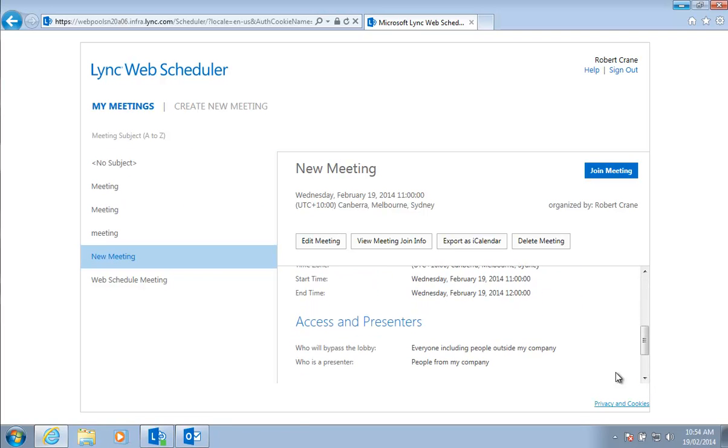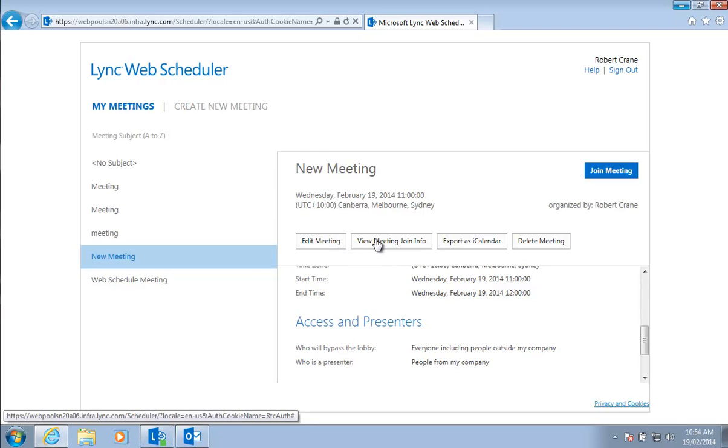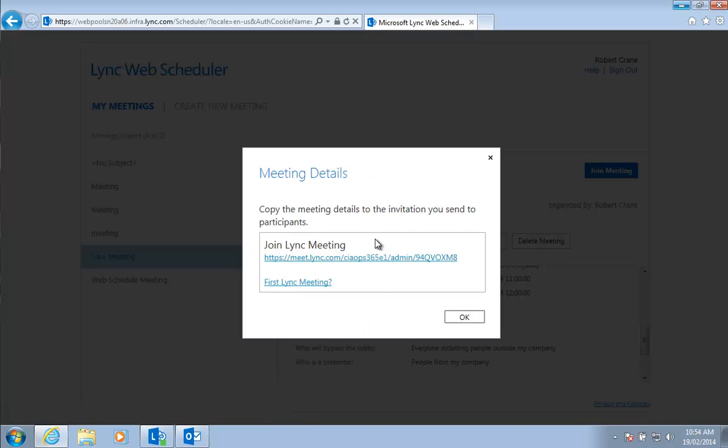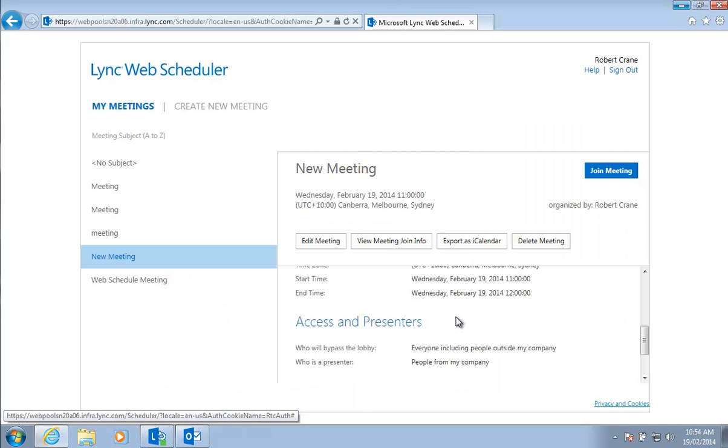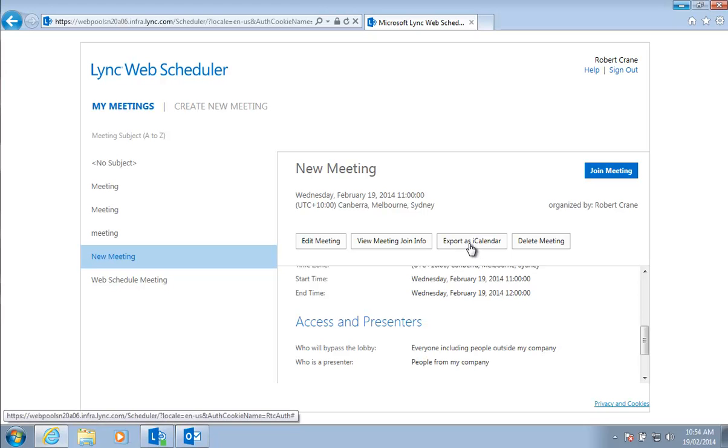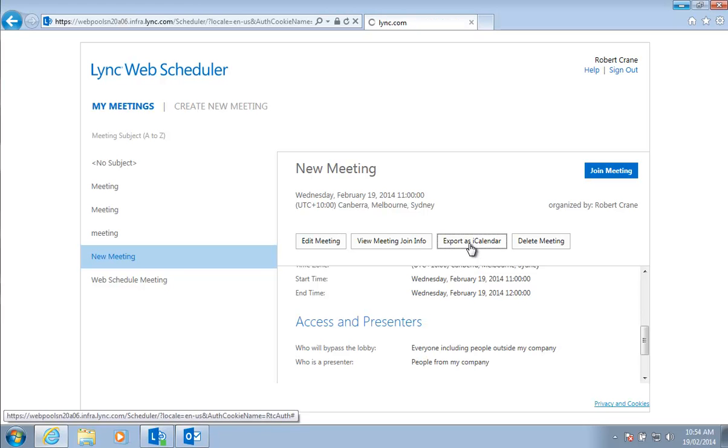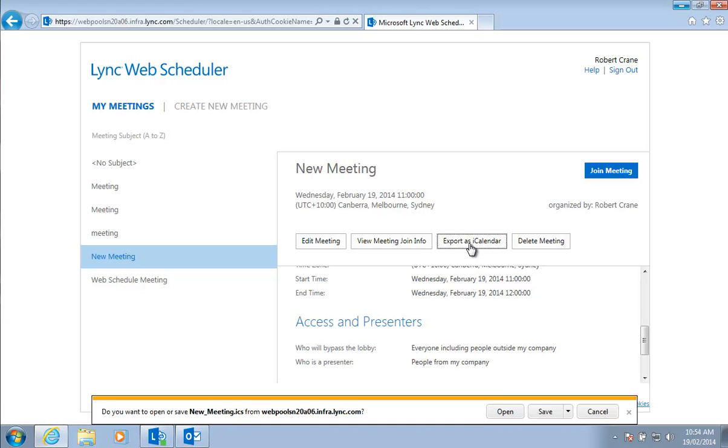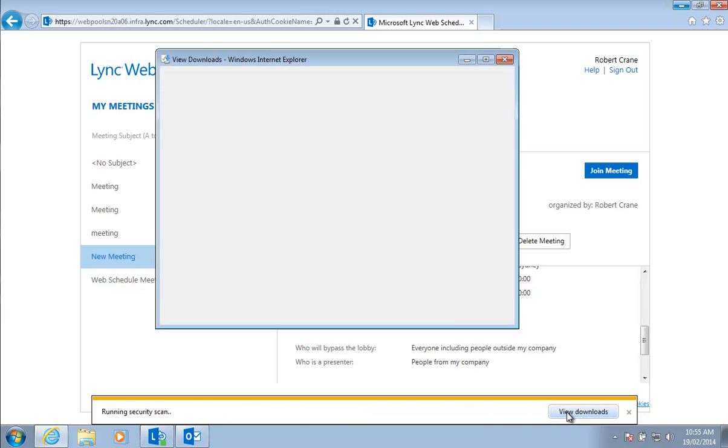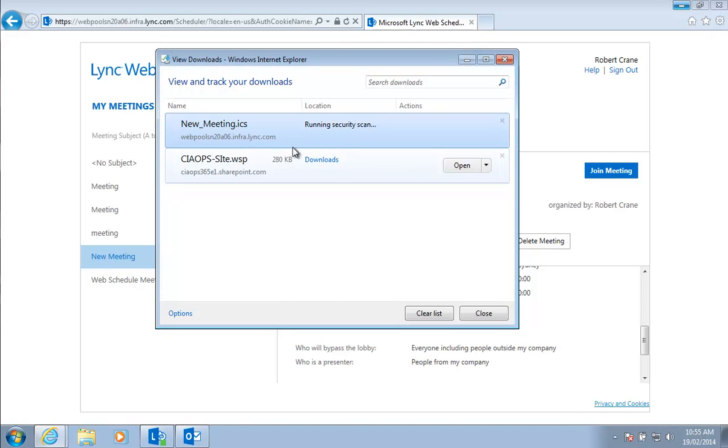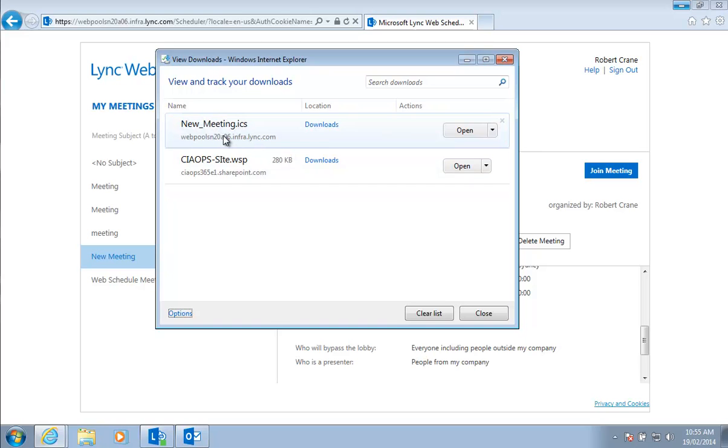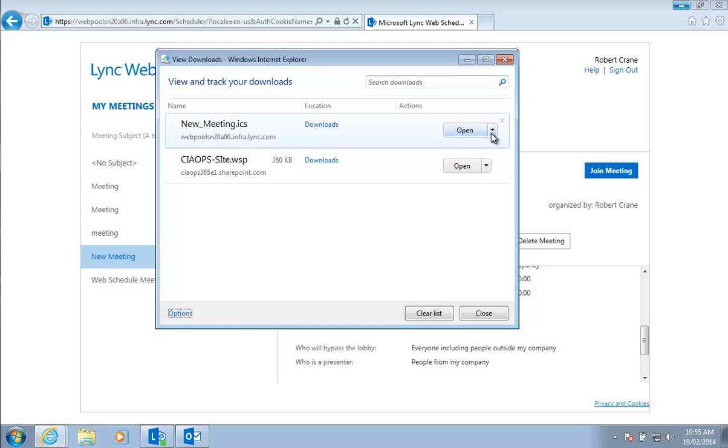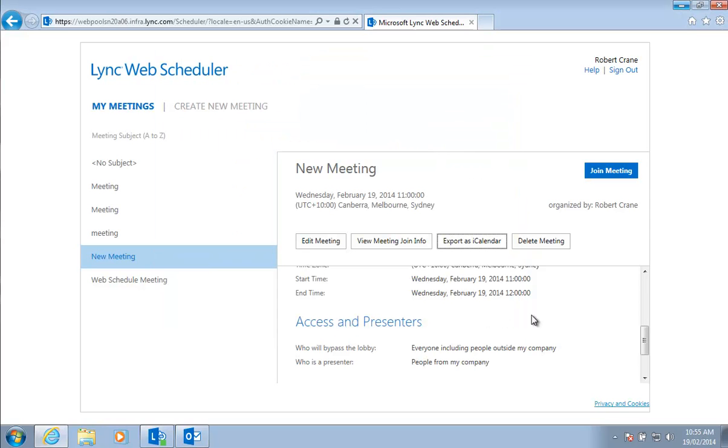Now if I want, I can go in and edit the meeting. I can view the meeting info which is just the link we just saw. And if I want, I can actually export that to an iCalendar. If I press that, you'll see that it will download and save that file as an iCalendar request and we can attach that and send that to our other attendees via email if we want.